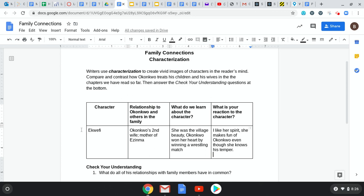In this example, I talk about Ikwifi, who we see a lot more in the chapters that we've read. We know that Ikwifi is Okonkwo's second wife, but she's also the mother of Izinma, who is one of Okonkwo's children and his favorite. When you're doing this particular section of your chart, make sure you're not just looking at the relationship that character has with Okonkwo, but what that character has in relationship to other people in the family.